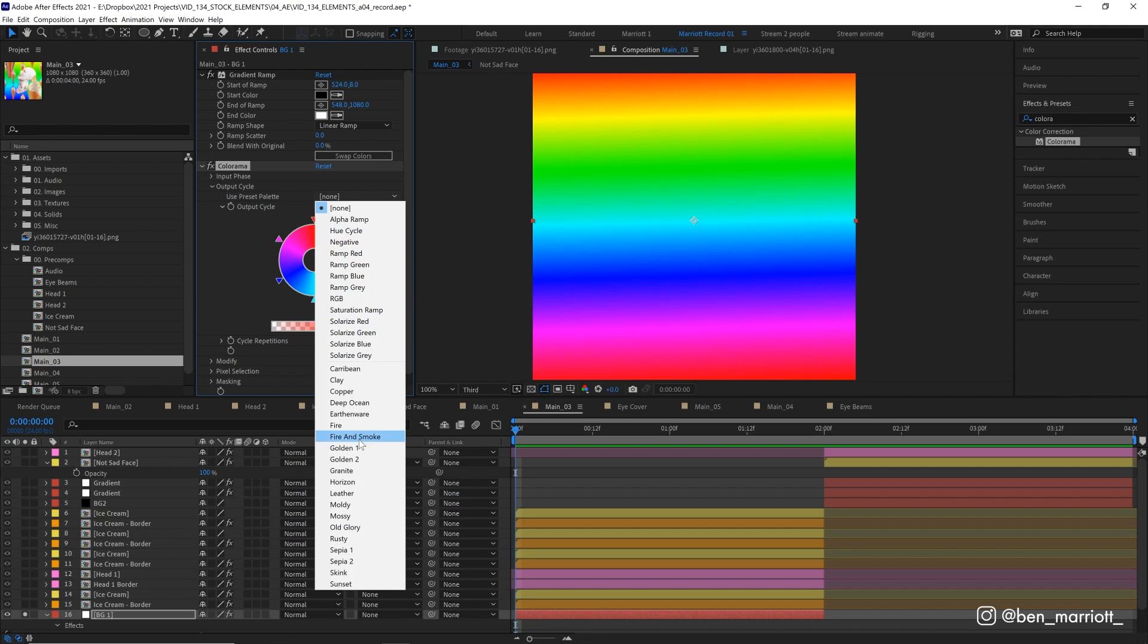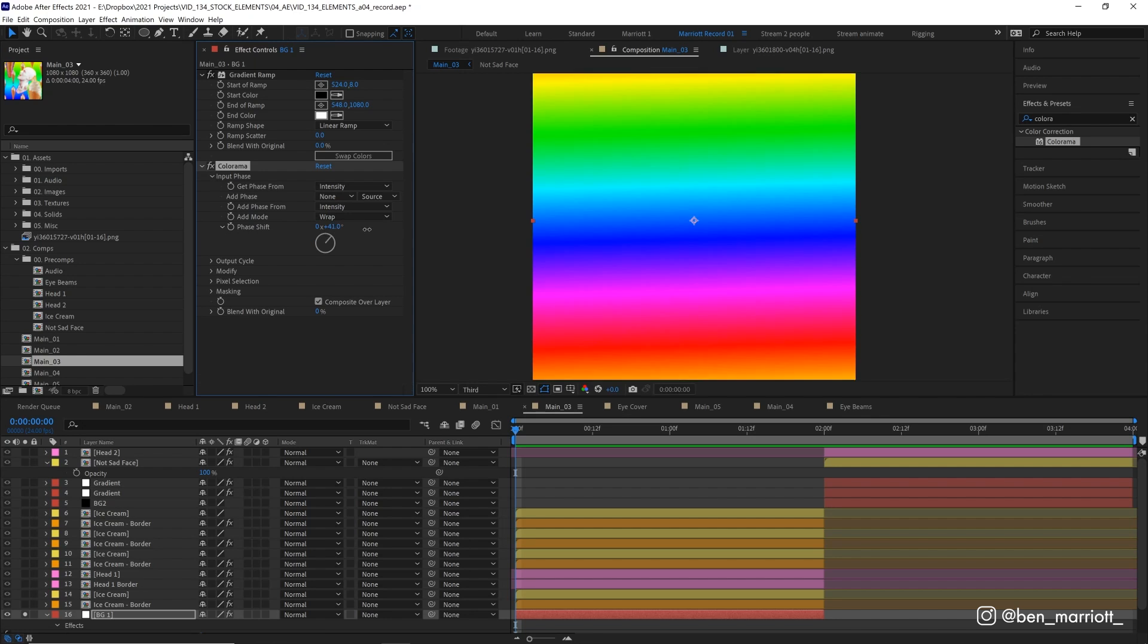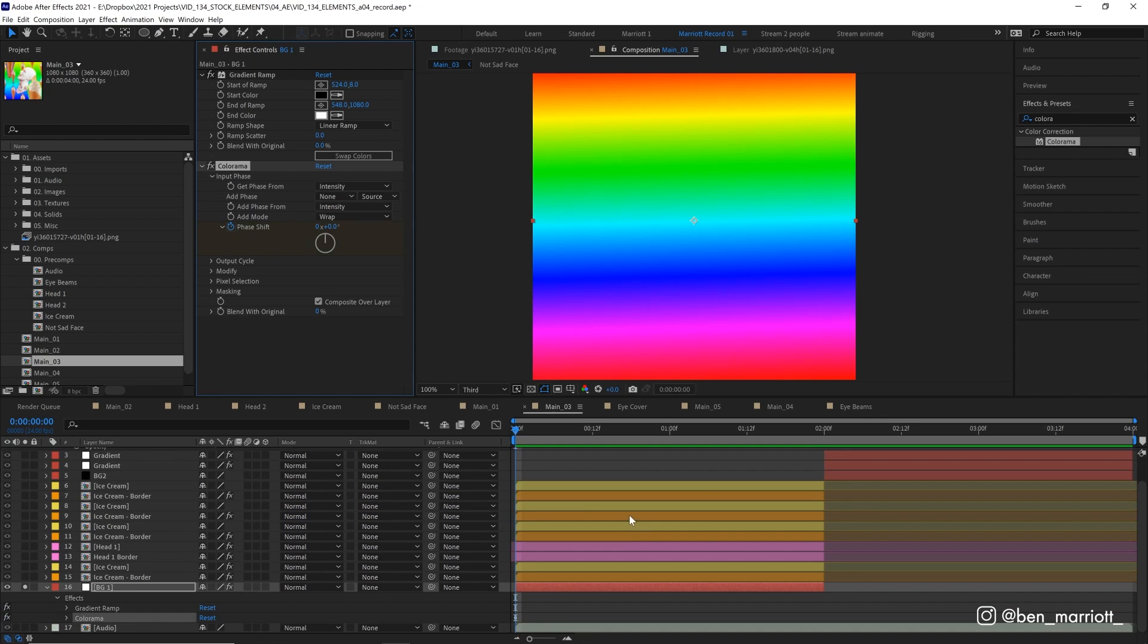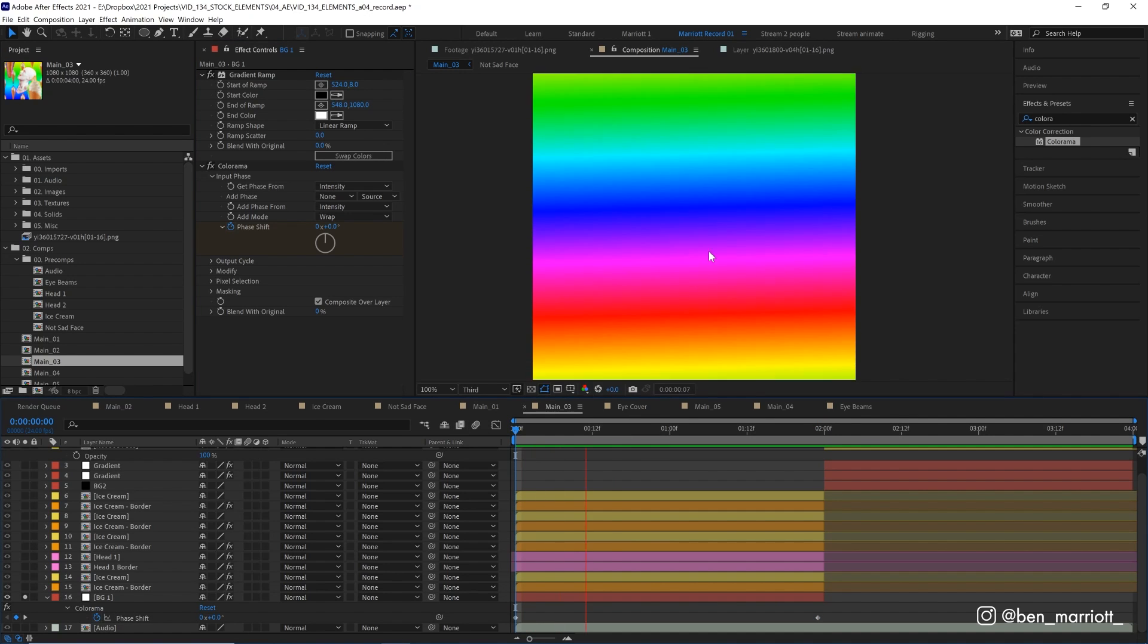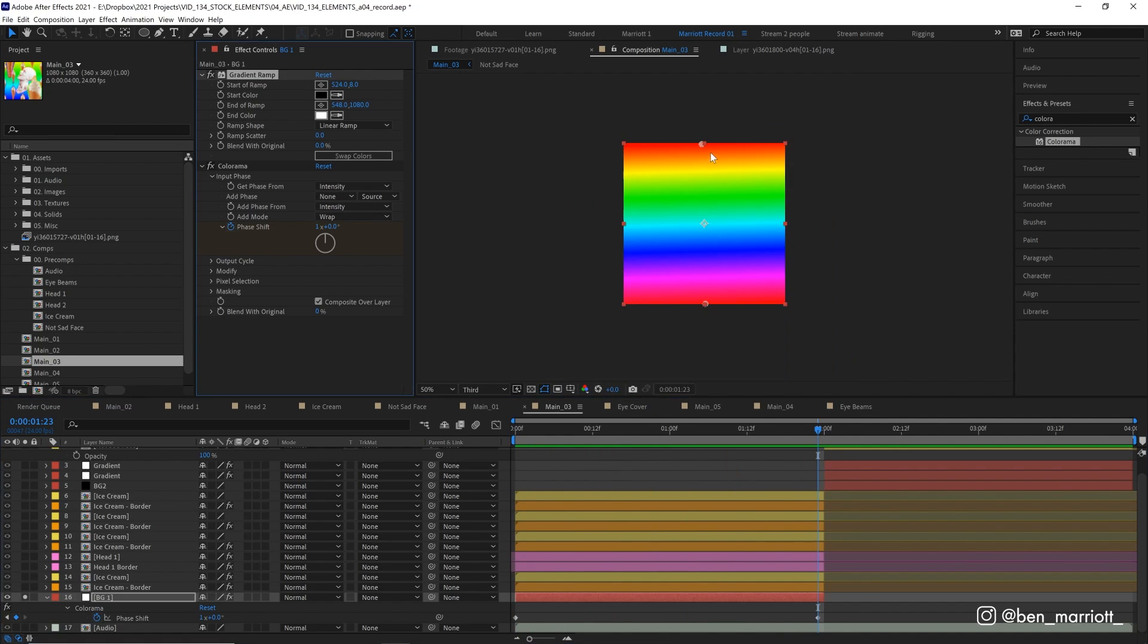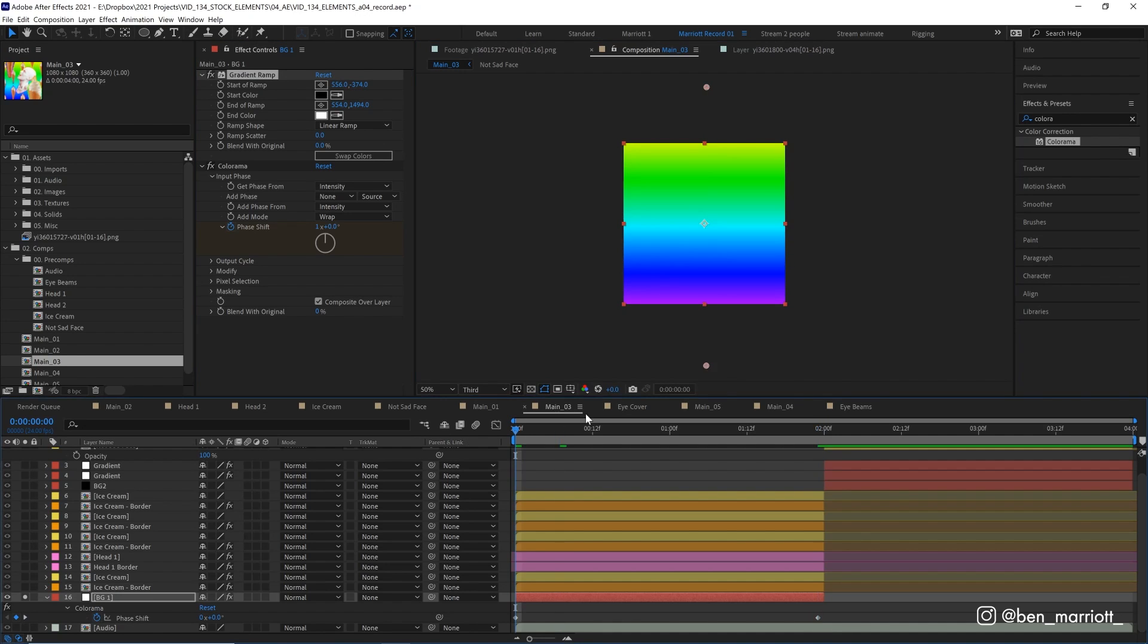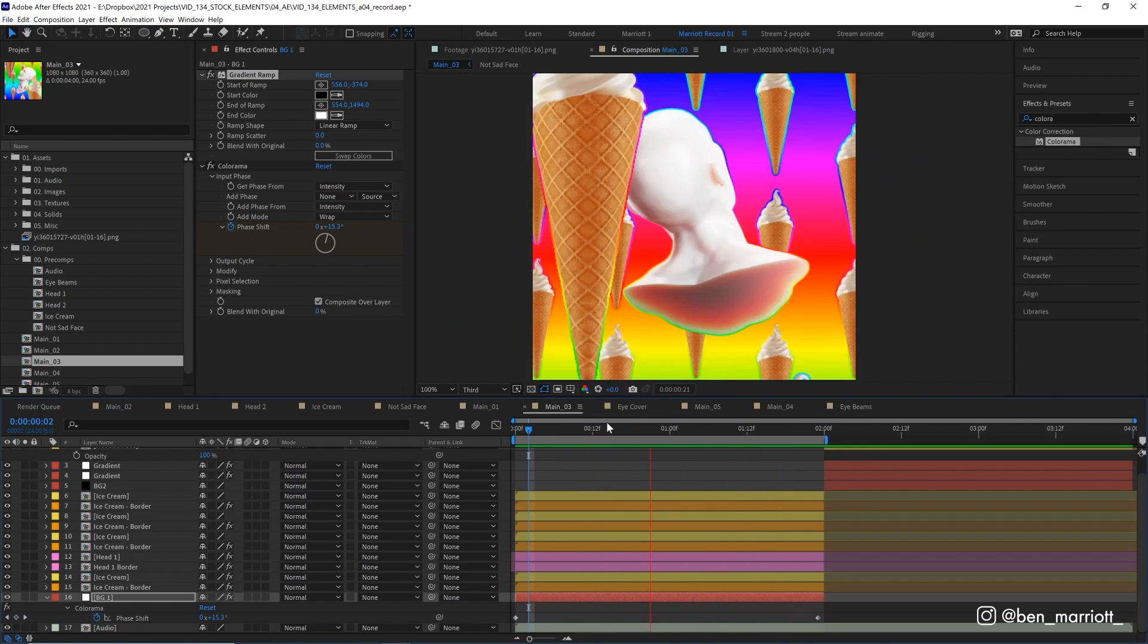And what this does is take the luminosity values of this layer and outputs them as other colors. Now you can choose from a bunch of presets, but I really like the hue cycle for this effect. And to get it to animate, we go into the input phase and we animate the phase shift. So let's keyframe it at zero at the very start of our animation. And then in the last frame of this first section, increase it to 360, so it completes a full rotation. And now it's going to cycle through that hue cycle rainbow. Now we can go back into our gradient ramp and we can adjust the start and end points here. So if we stretch this out, that stretches out our rainbow gradient. So now the colors aren't so tightly packed together and we get a more gradual wave of color.